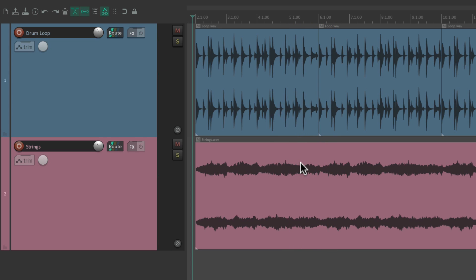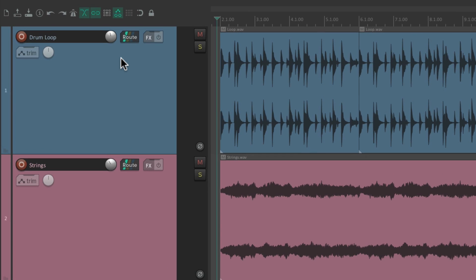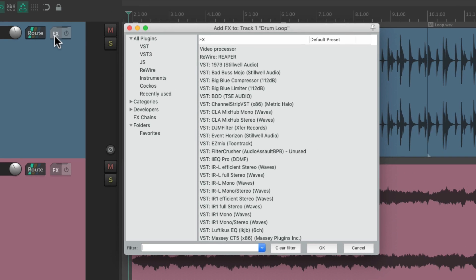As you probably already know, if you want to add effects to your tracks, we go up here to the track control panel and hit the effects button. That opens up the effects browser. We can add effects to our tracks.